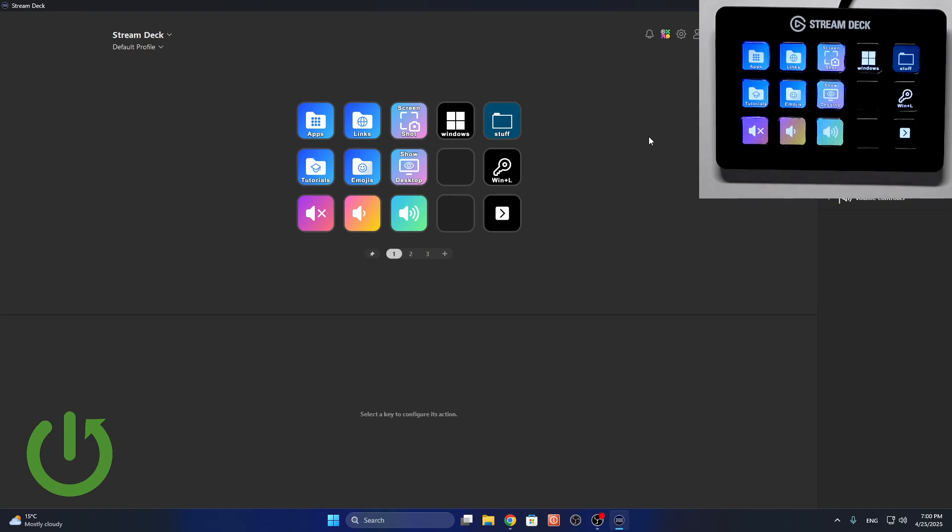Hello, in this video I'm going to show you how to set a custom profile, how to set different profiles on Stream Deck.